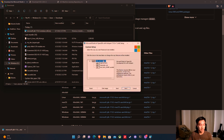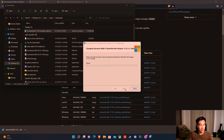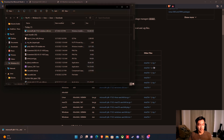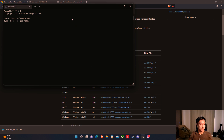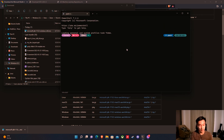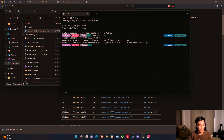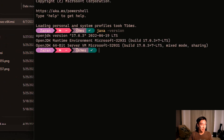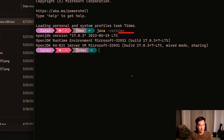It's going to ask me if I want to install it — yes — and it's going to install Microsoft OpenJDK. We're going to make sure that this is actually installed correctly. We're going to open PowerShell and then do java -version. We can see right here that we have the correct version: 17.0.3, which is the long-term support version as of 2022. That is exactly what we wanted.